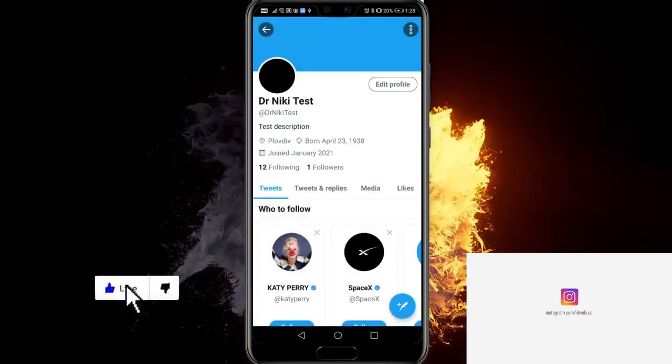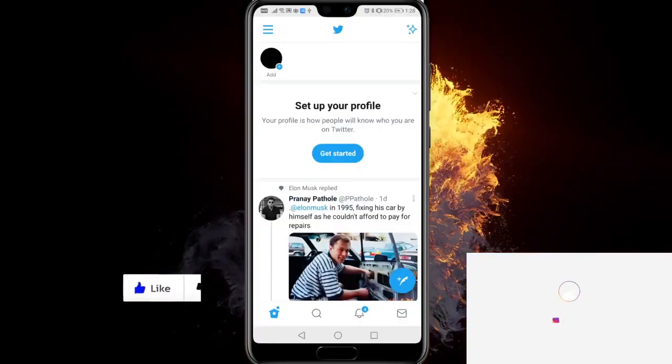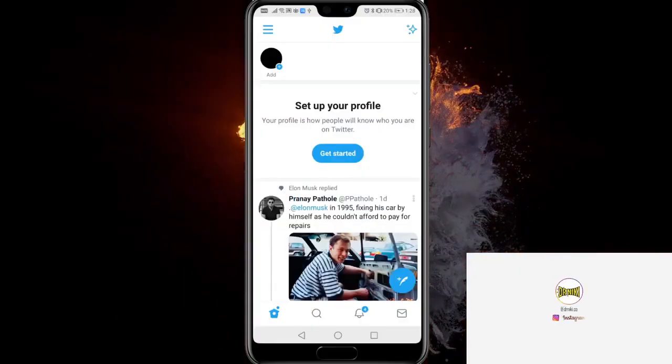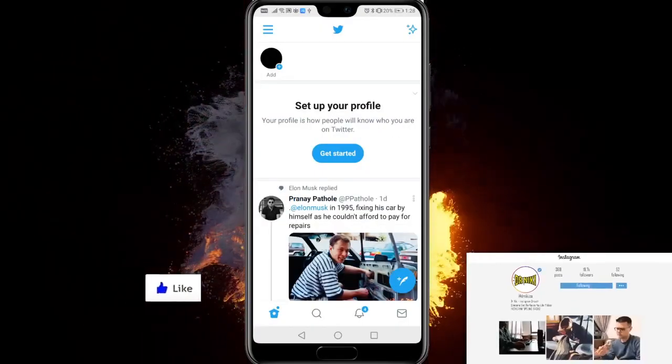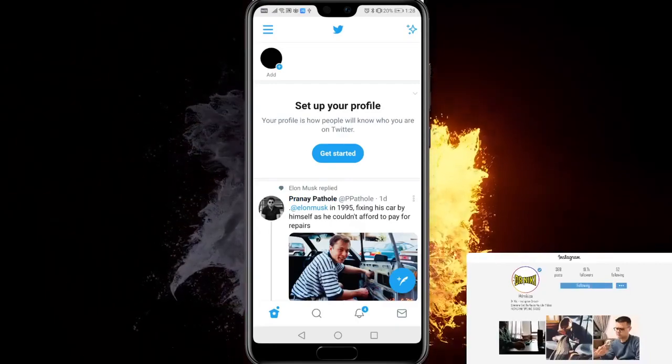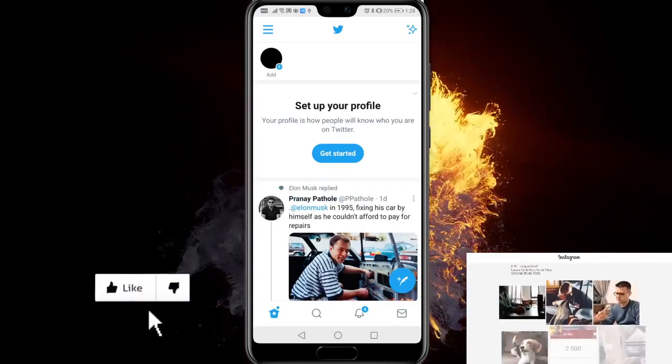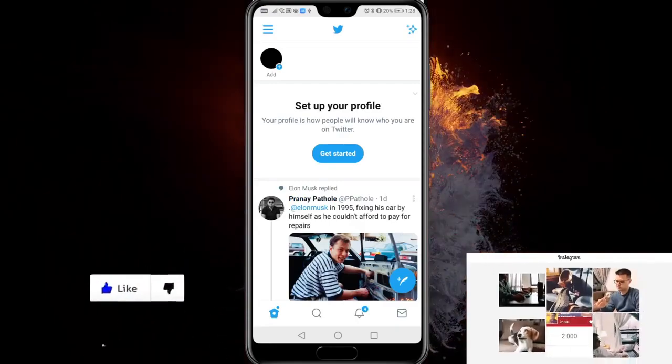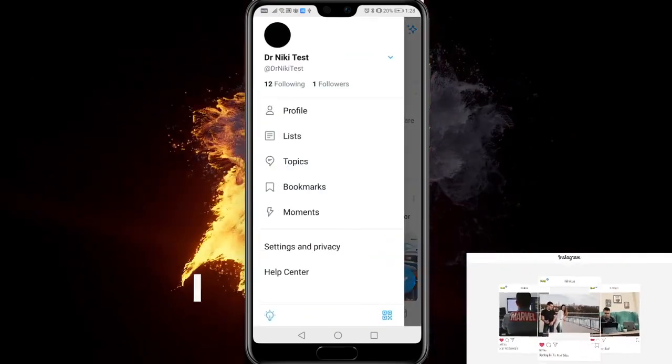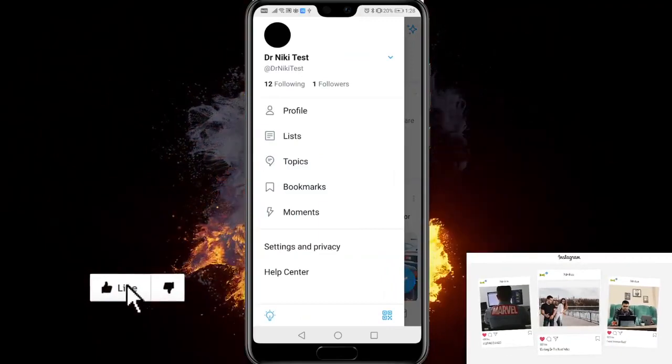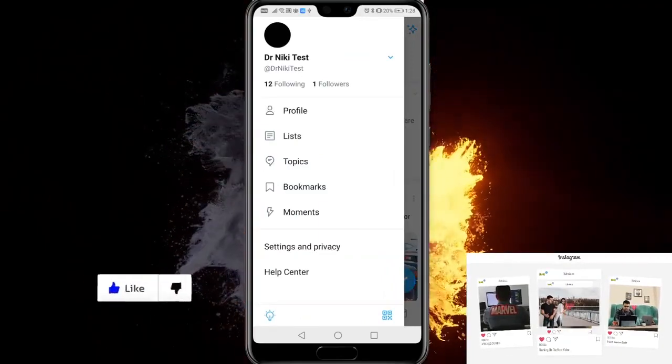After you've done that, if you want to change your Twitter handle or your username, just click on the three horizontal lines again and now what you have to do is go to settings and privacy.